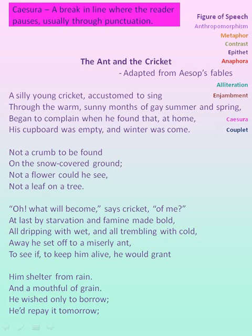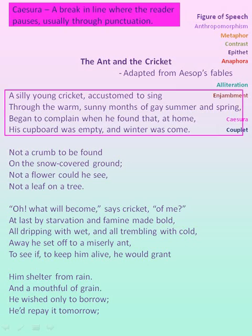Caesura is a break in a line where the reader pauses, usually through punctuation. This figure of speech is also used in almost all the lines of the poem. So in the first stanza you can see all four lines have a break in between — in the first line after cricket there is a comma, after warm there is a comma.